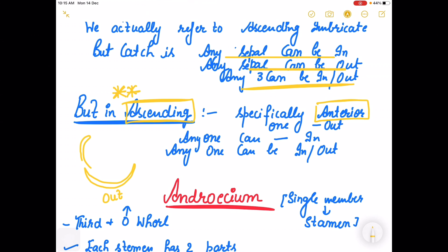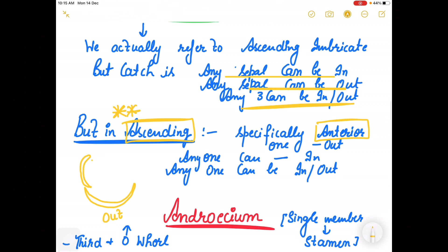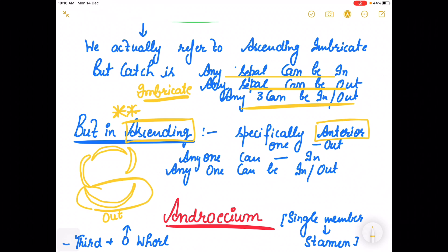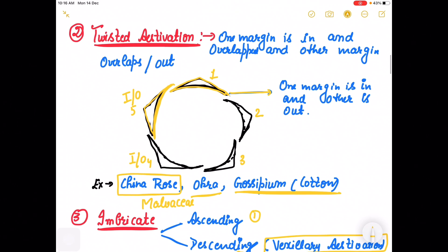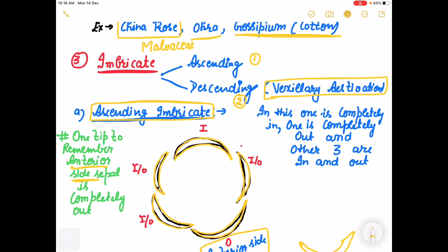If you are asked about simple imbricate estivation, then any sepal can be in or out — you can draw in and out freely. But if ascending imbricate is specifically mentioned, you have to take care of the anterior side — it has to be out. Quick summary: valvate estivation — margins are touching each other; twisted — one in, one out; imbricate — ascending and descending. Descending is known as vexillary, in which one is standard, two are wings, and the last two are fused and known as keels.